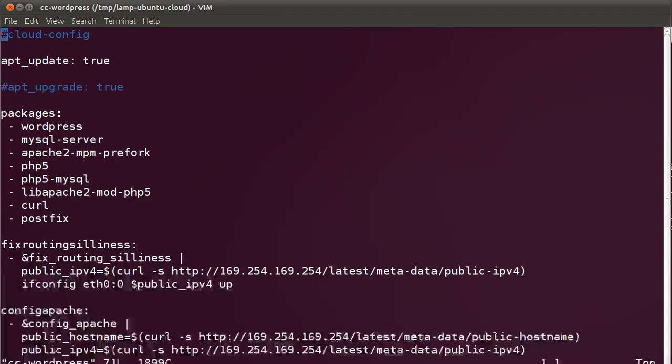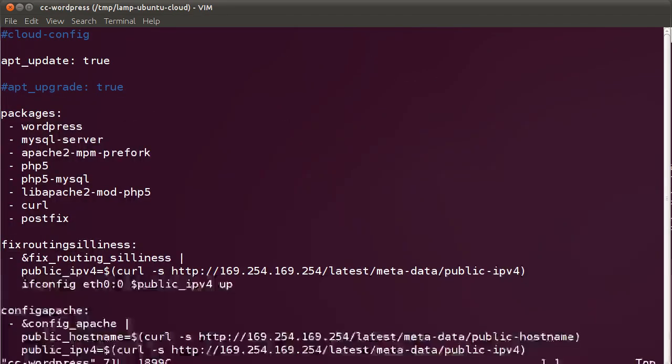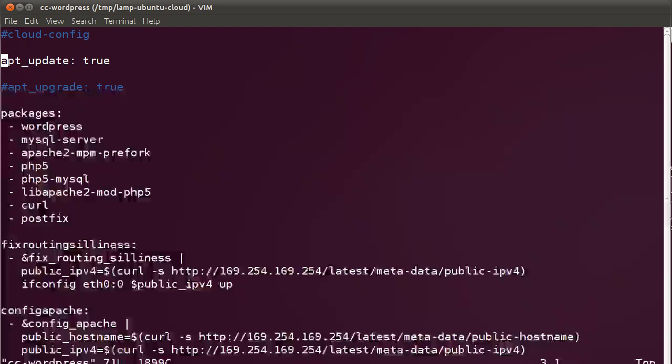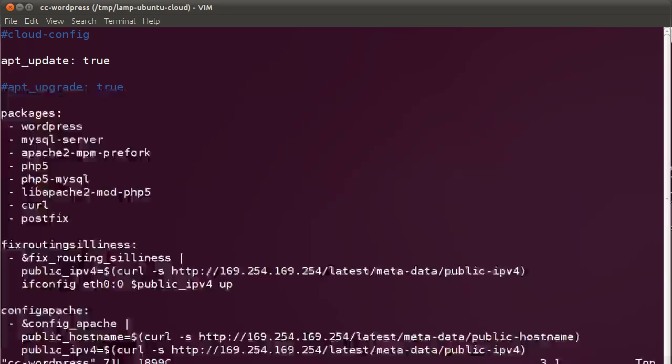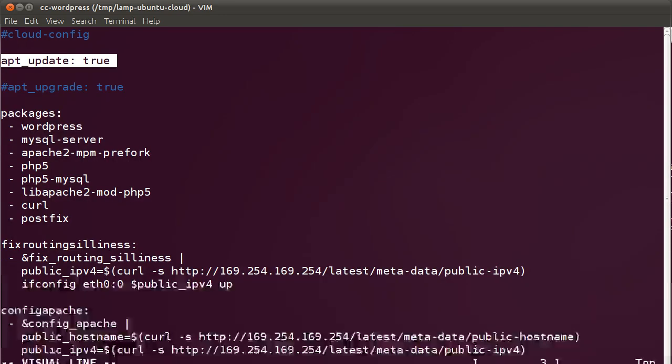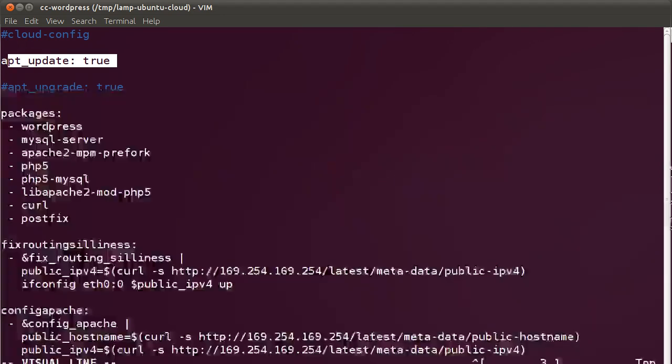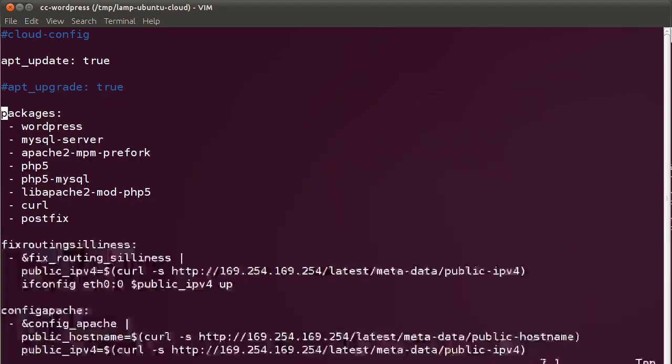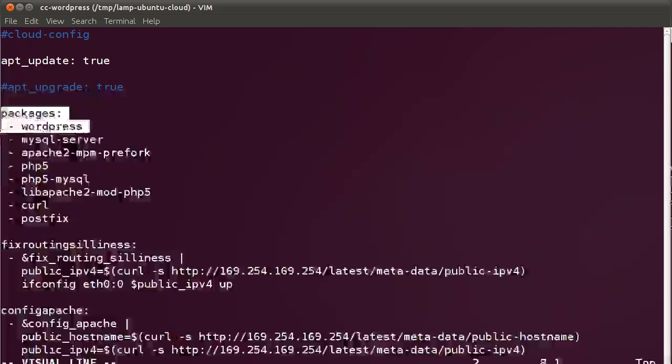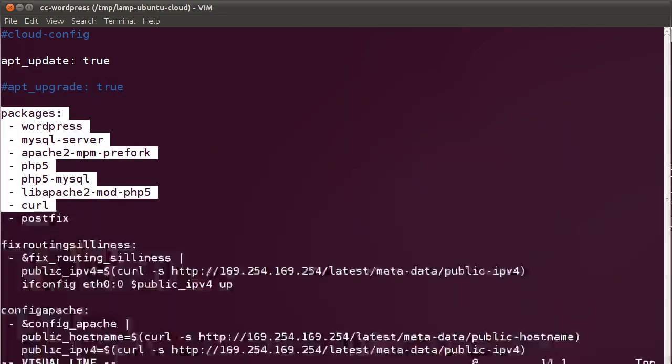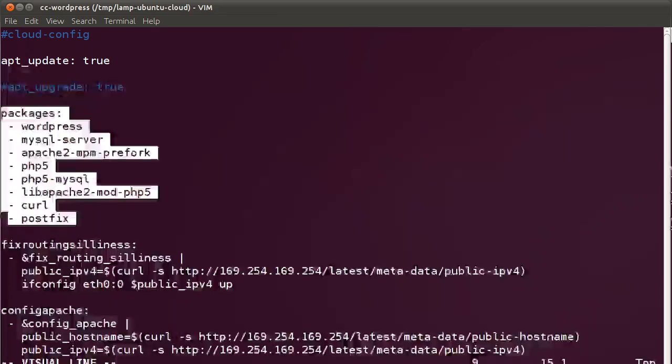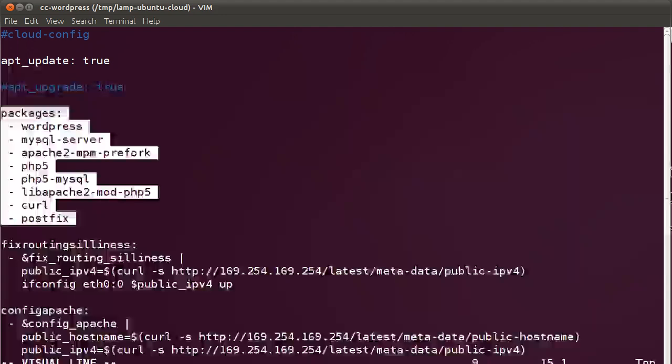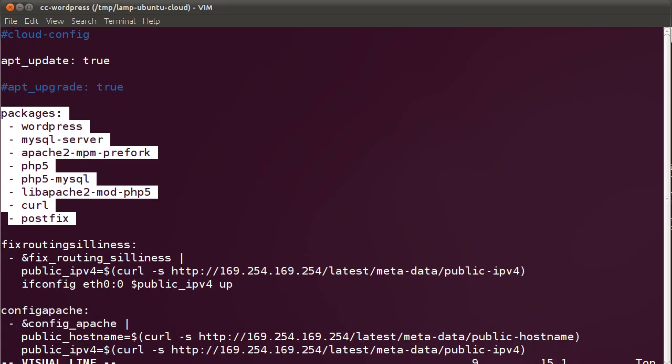The syntax for this file is quite easy. We're basically asking Cloud init to update the server, that is run apt-get update. We're asking it to install the following packages. Since we would like to launch WordPress, we're asking to install WordPress, MySQL, Apache, and some PHP libraries and Postfix.